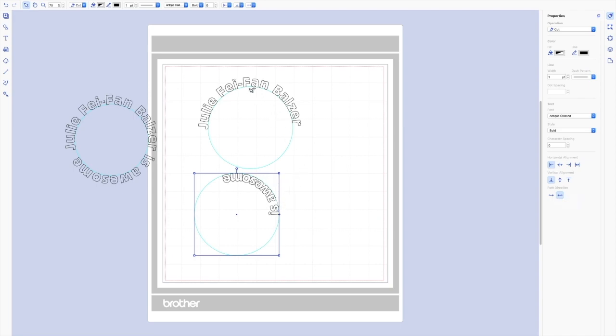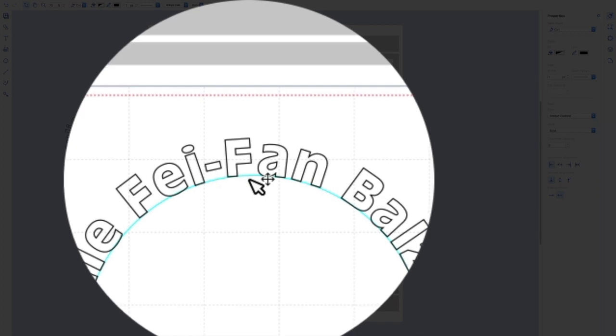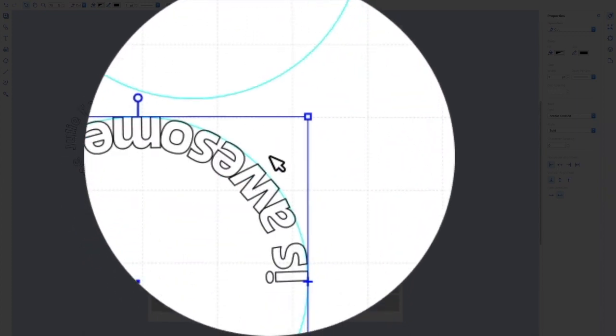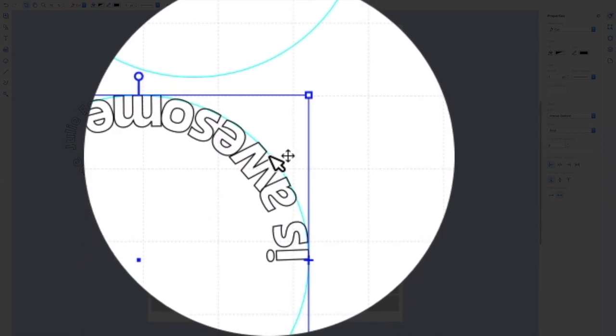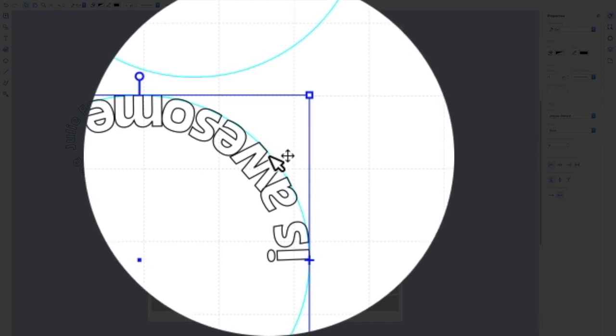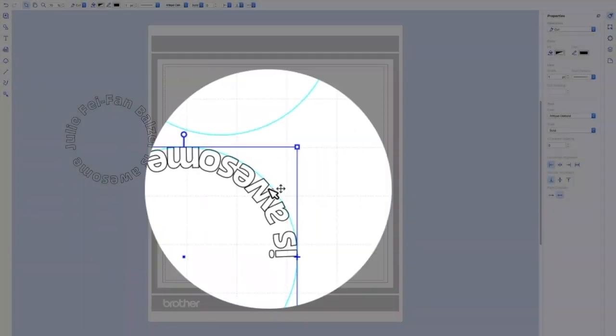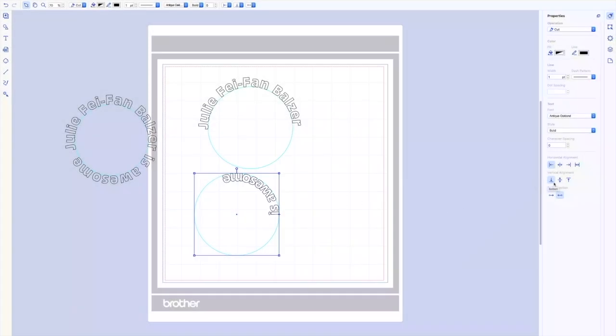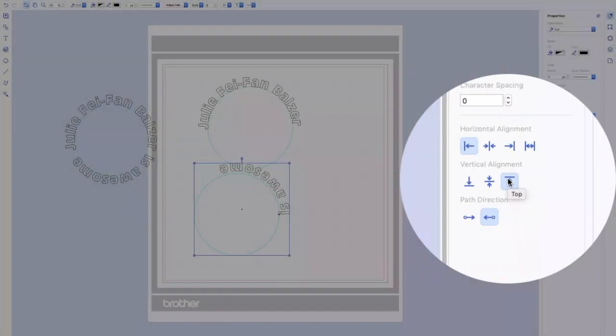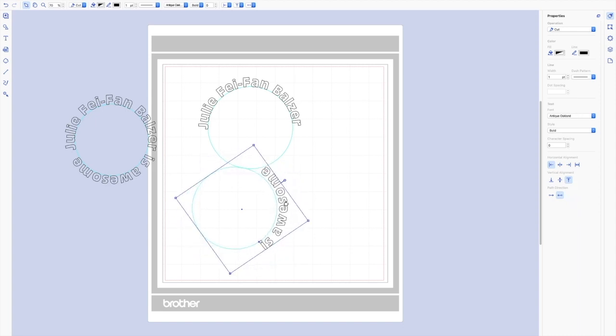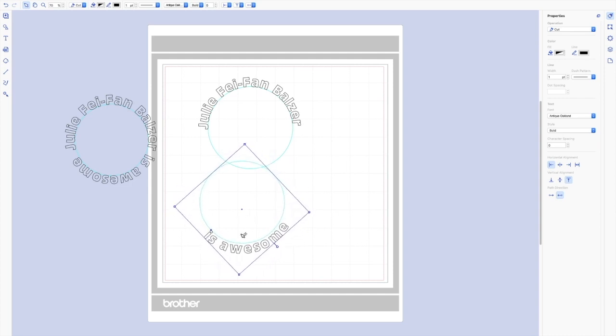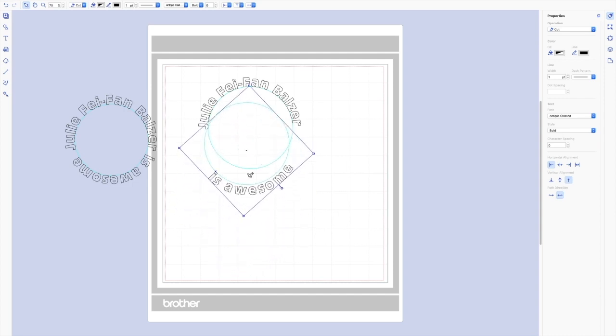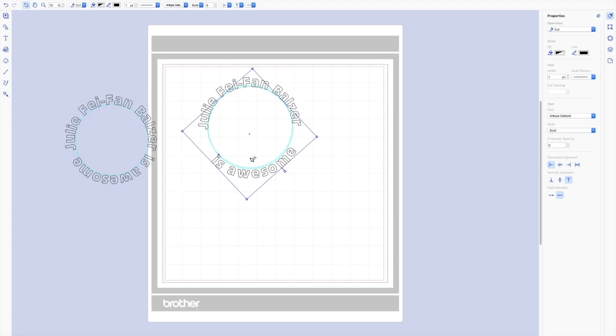Can you see how this text is on the outside of the blue line, as opposed to this text, which is on the inside of the blue line? What I want to do is I want to go ahead and look at the vertical alignment and change it to top. Now the is awesome is sitting on the outside of this line. So if I roll this around, and I match up these two circles, this is a lot more what you're looking for.